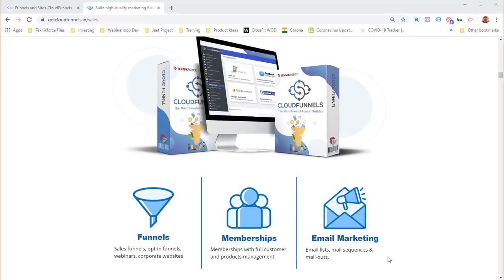Cloud Funnels is the only funnel builder you truly own — host it on any hosting and never worry about your funnels going down. Create an infinite number of funnels on one domain, scale infinitely. It works on hosting as cheap as $2 a month, or on your own dedicated server for high traffic. For mission-critical reliability, host it on Google Cloud Platform's App Engine, which is inexpensive and infinitely scalable.